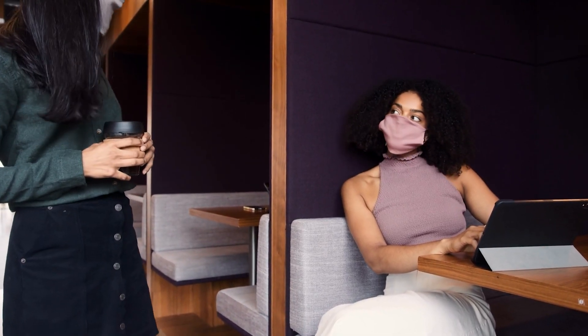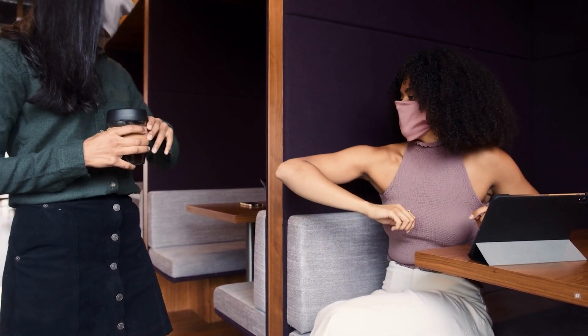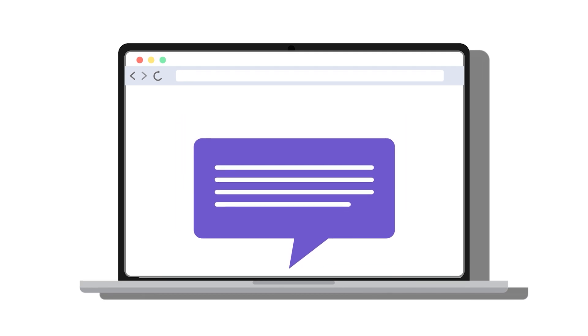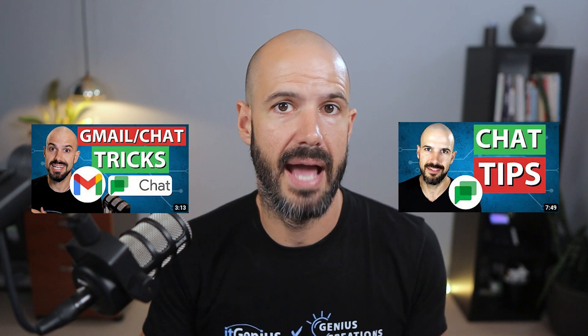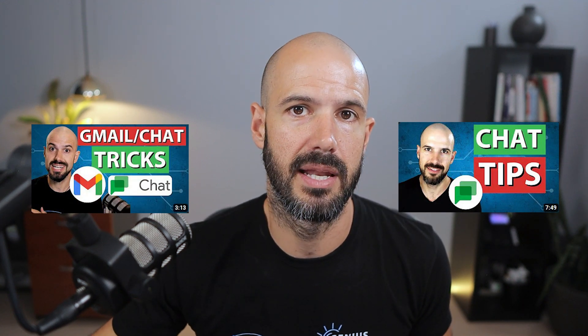My best practice is this: use chat only when it's urgent. Chat is the equivalent of walking up to somebody's cubicle, knocking on the door, and saying, 'Hey, are you busy right now?' You wouldn't do that to your colleagues all day long about every issue. So be very sparing about how you're using chat inside the business, because people will probably have an audible or pop-up alert. Use chat as sparingly as possible.